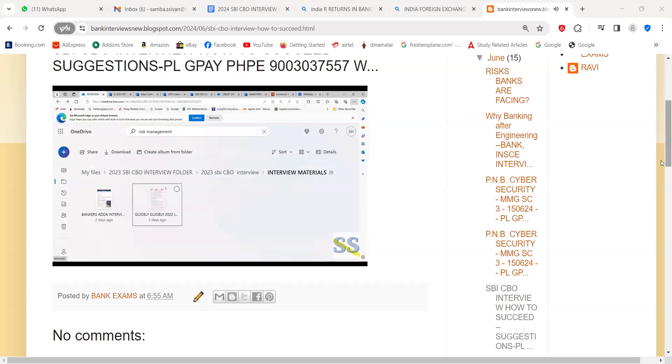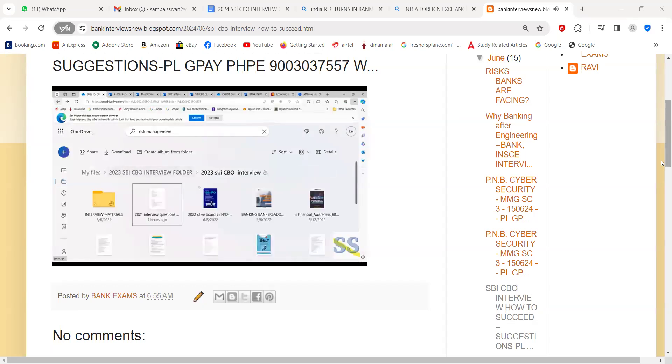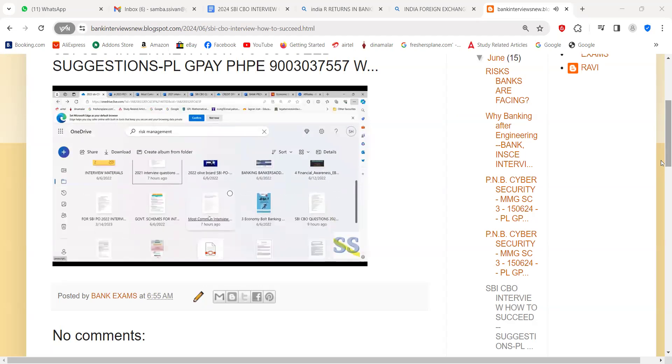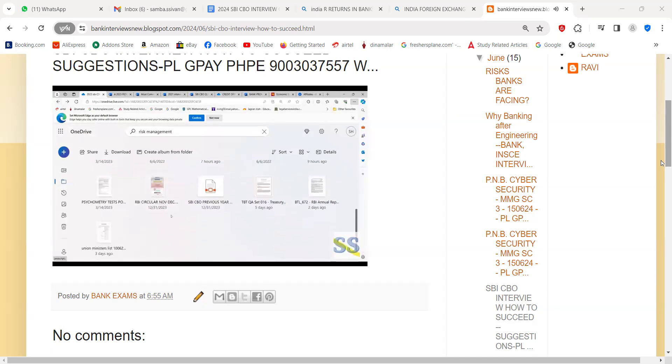This is also another interview material you can go through. The banking knowledge is given here, financial awareness is given here, and then this material consists of government schemes. Previous years question papers are given here. This password will be given to you.